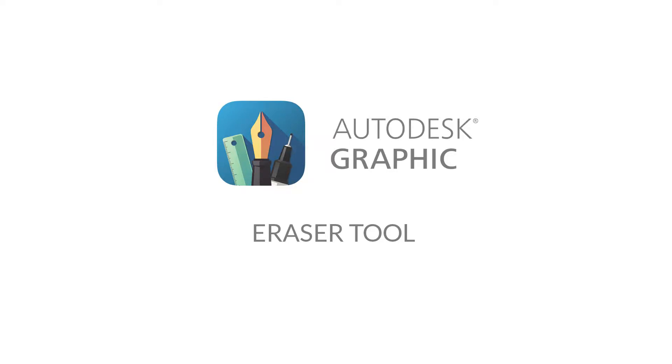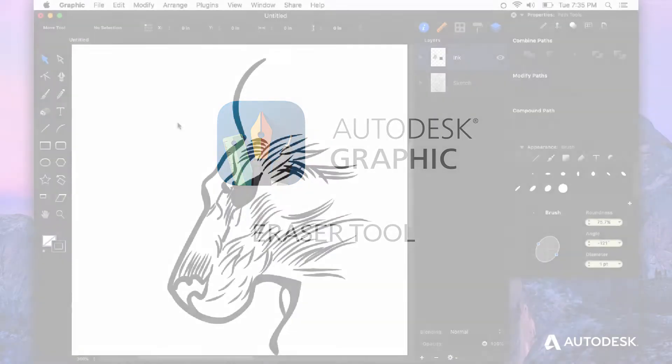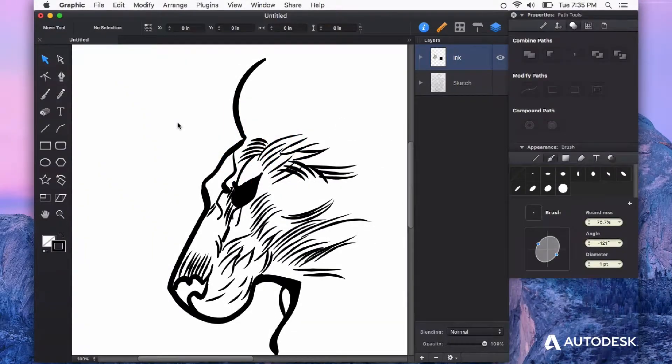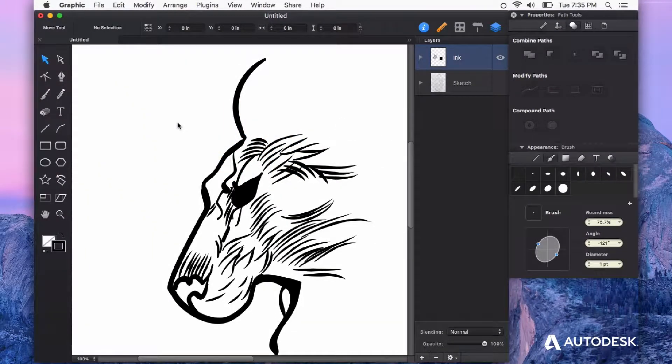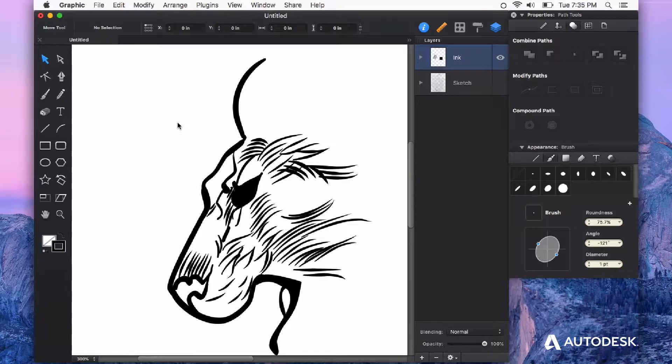The eraser tool in Autodesk Graphic can be used to break line segments and also subtract chunks out of closed paths.